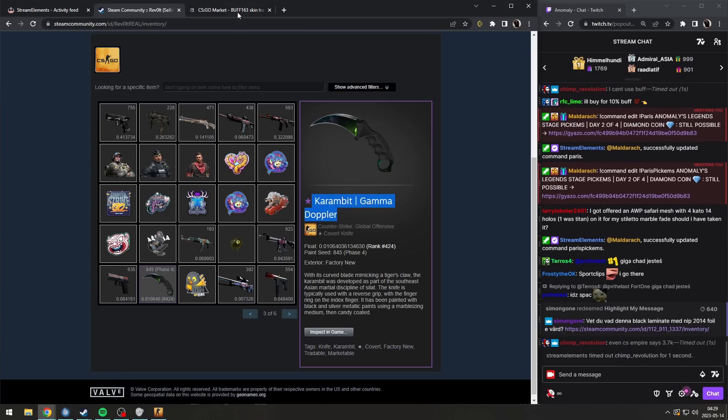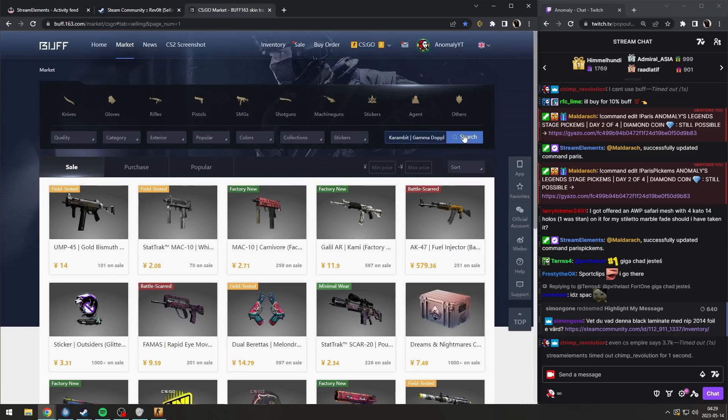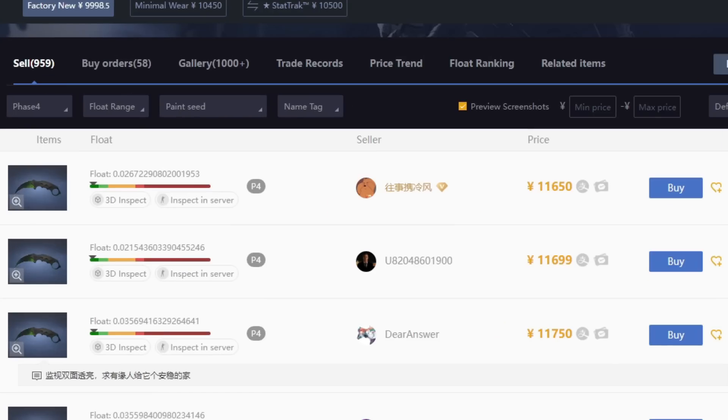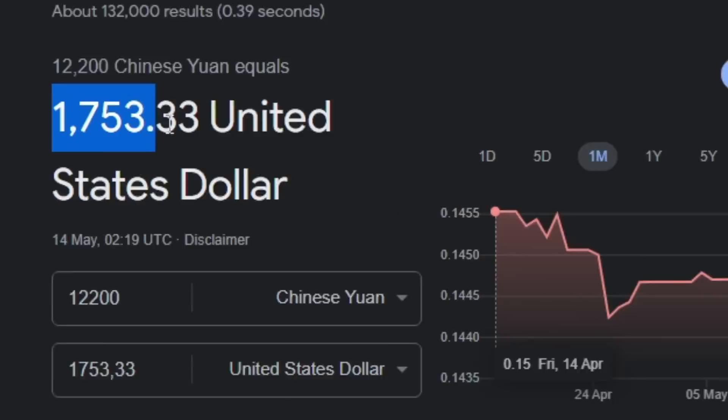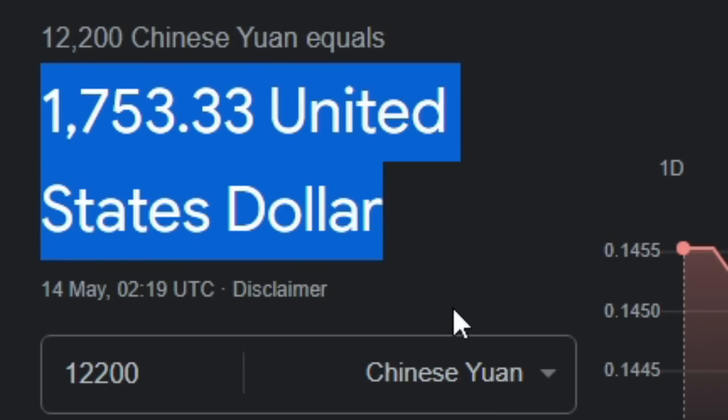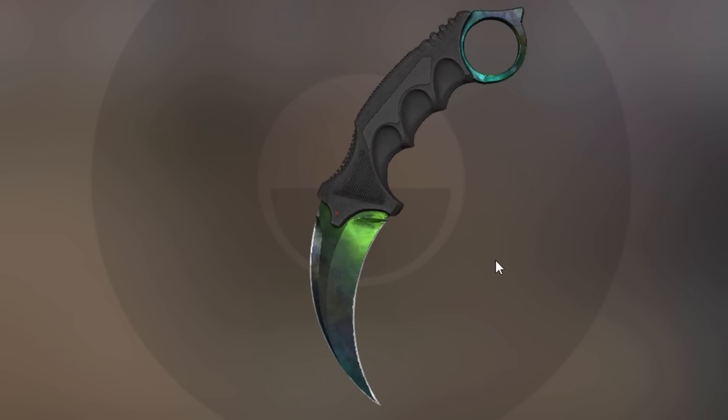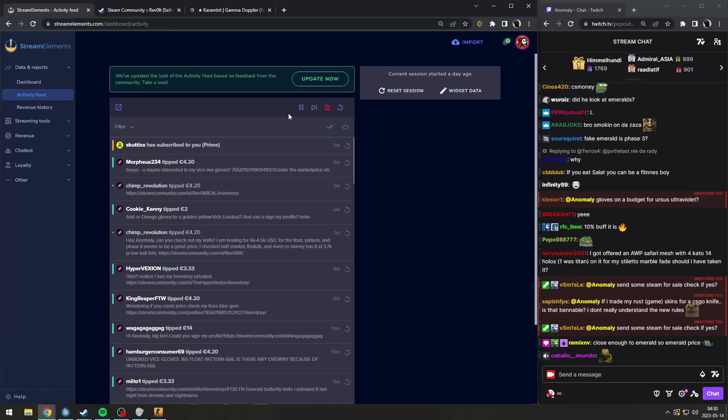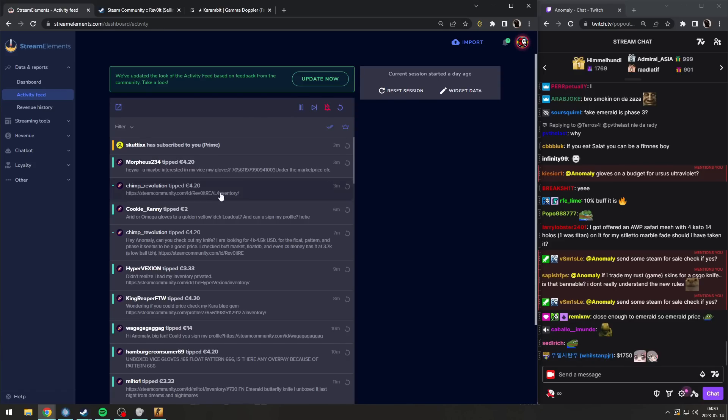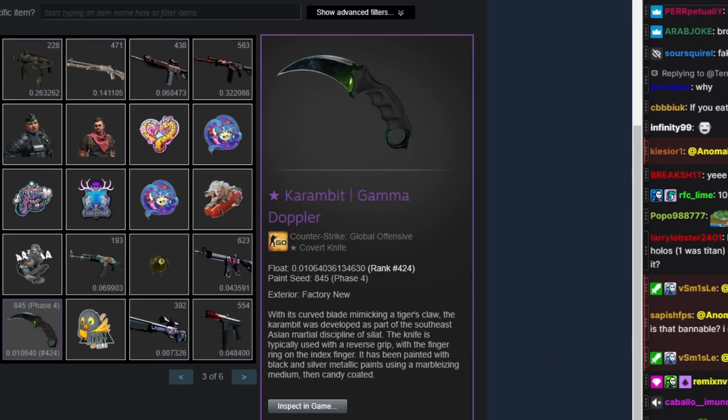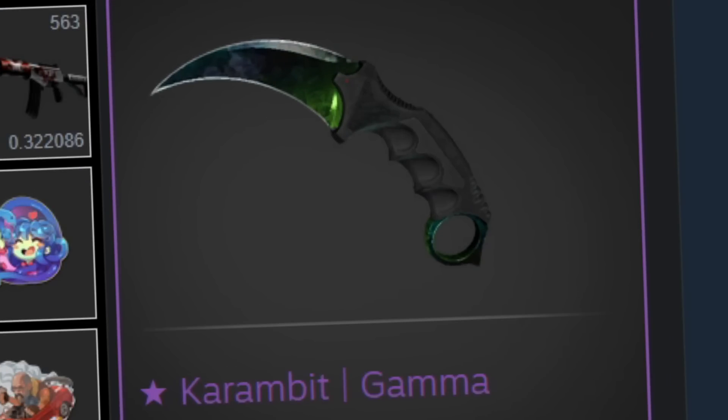Let's take a look at your Karambit Gamma Doppler Phase 4 and see what the actual price is. Phase 4, that is 1,700 dollars. This is no overpay. This is as market as they come. I have absolutely no idea how you got to the price of 4 to 4.5k, but let me tell you, it is not worth anywhere near that.